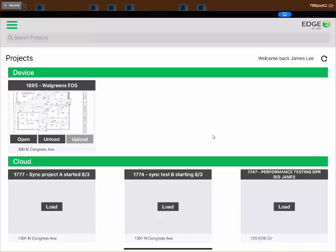Hello, everyone. Welcome to another Edge On-Site Knowledge Base video. Today's video will cover navigating throughout the Edge On-Site application, focused on the views you'll see on almost every screen — all the settings, tools, and tricks of the different views. At some point I'll refer you to other Knowledge Base videos that go more in-depth on certain features, but today's video will be one of our longer ones. Thank you for watching, let's jump right into it.